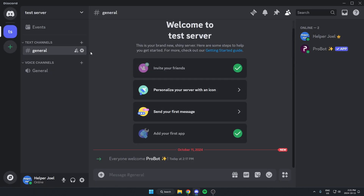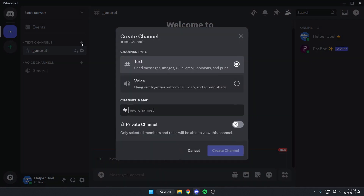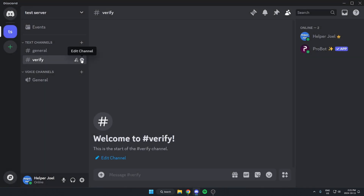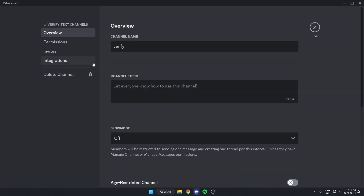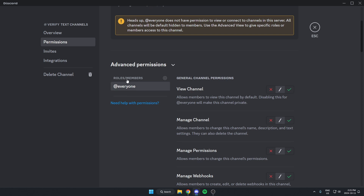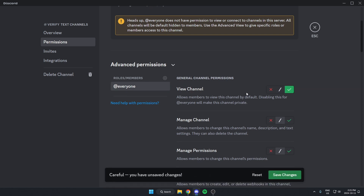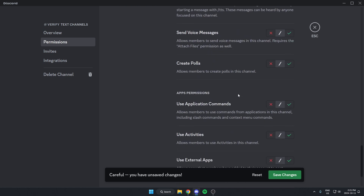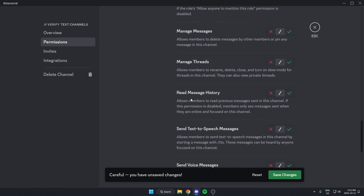Now create a text channel by hitting the plus icon — this will be where users verify their accounts. I'm just going to call it 'verify' and create the channel. Go to edit channel, then Permissions, select the @everyone rule, and turn on 'View Channel' and 'Read Message History,' then hit 'Save Changes.'